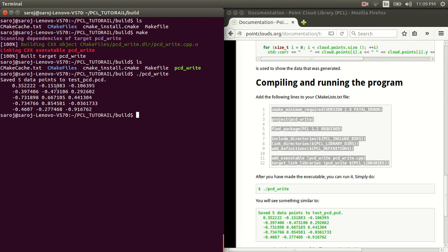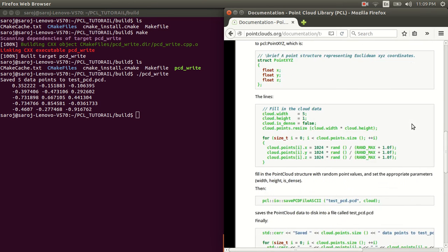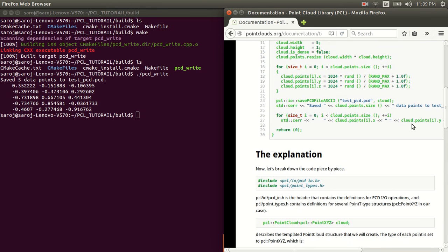Alright. So, now you are ready to follow other example code that are given in the documentation. Alright. Thank you.